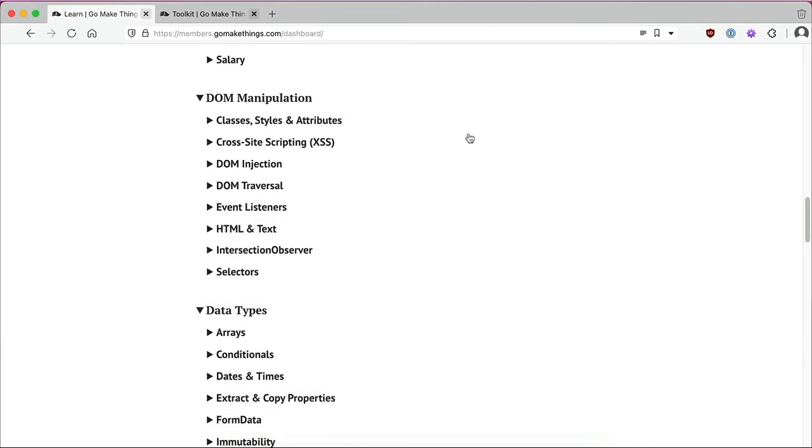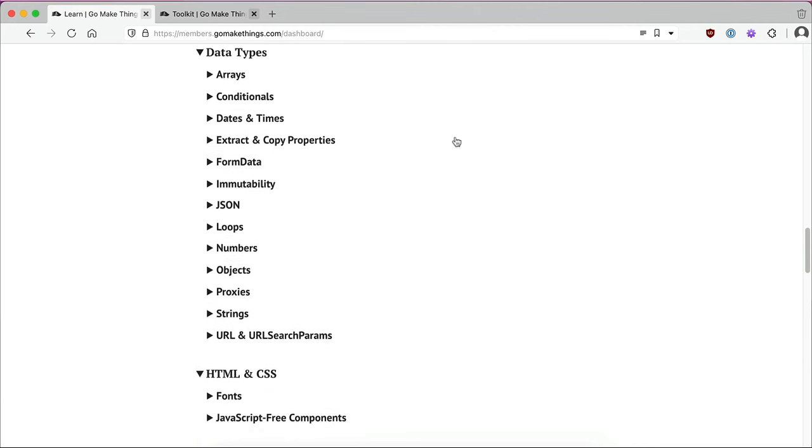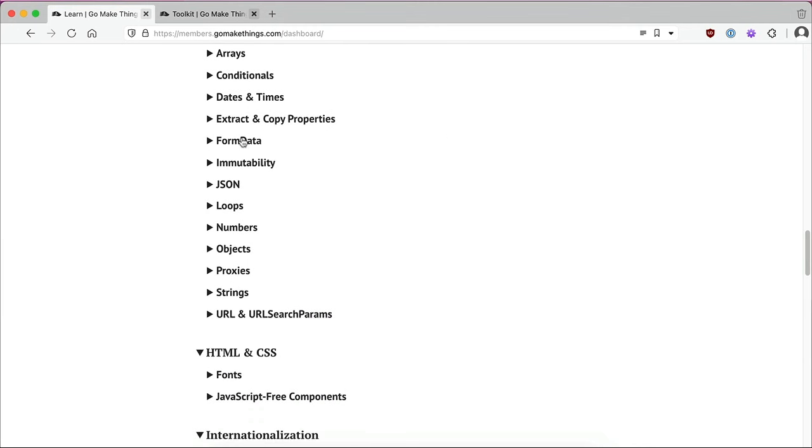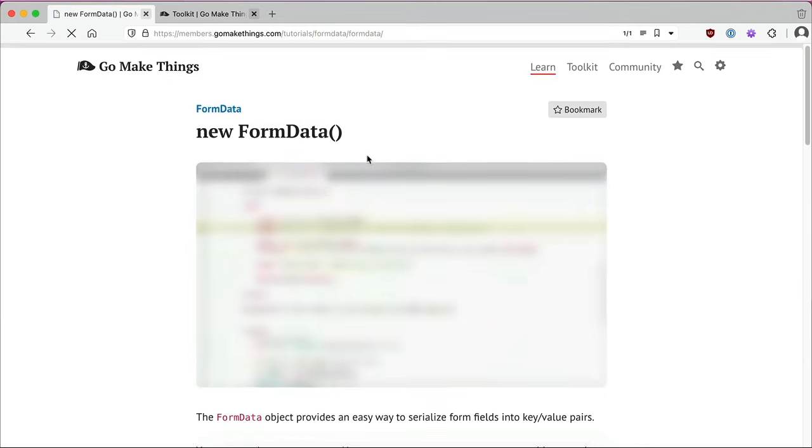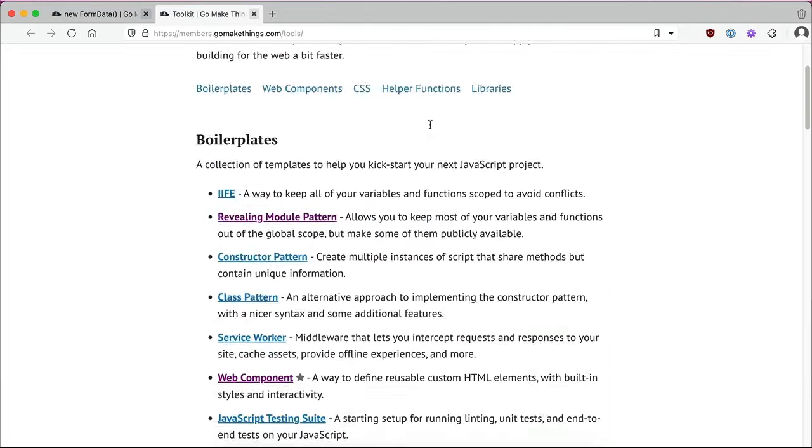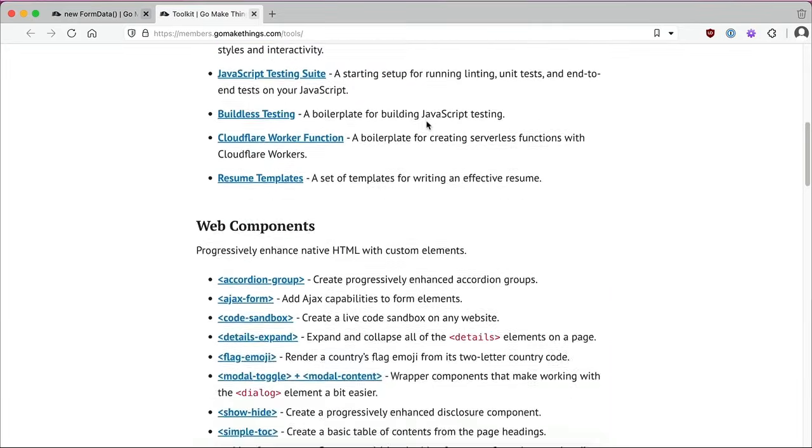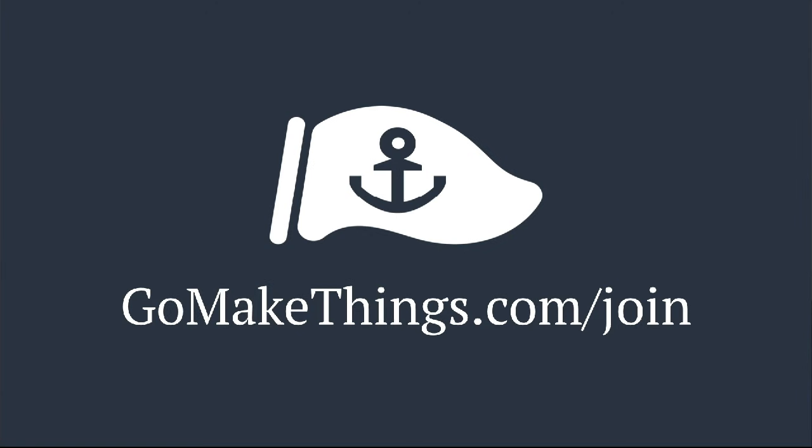I recently decided to stop selling expensive courses that most folks can only afford with a corporate training budget and focus on creating more excellent free content, including YouTube videos like this one. A recurring go make things membership helps me create more videos like this and also gets you some cool perks like access to my private discord community and my personal collection of courses, guides and code snippets. There are a range of membership levels available and they all get the same stuff. Even $3 a month helps keep this channel going. You can join or learn more at gomakethings.com/join.